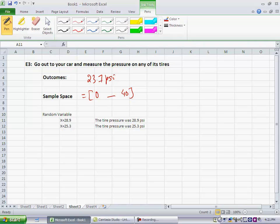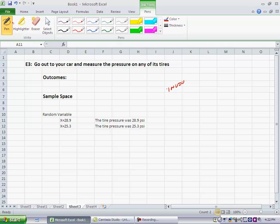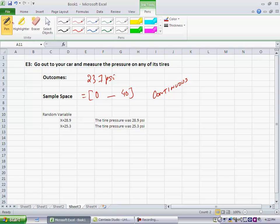The underlying physical quantity that you're measuring is in fact continuous. Your inability to measure it precisely, that's a different story. So this is an example of what is called a continuous sample space.